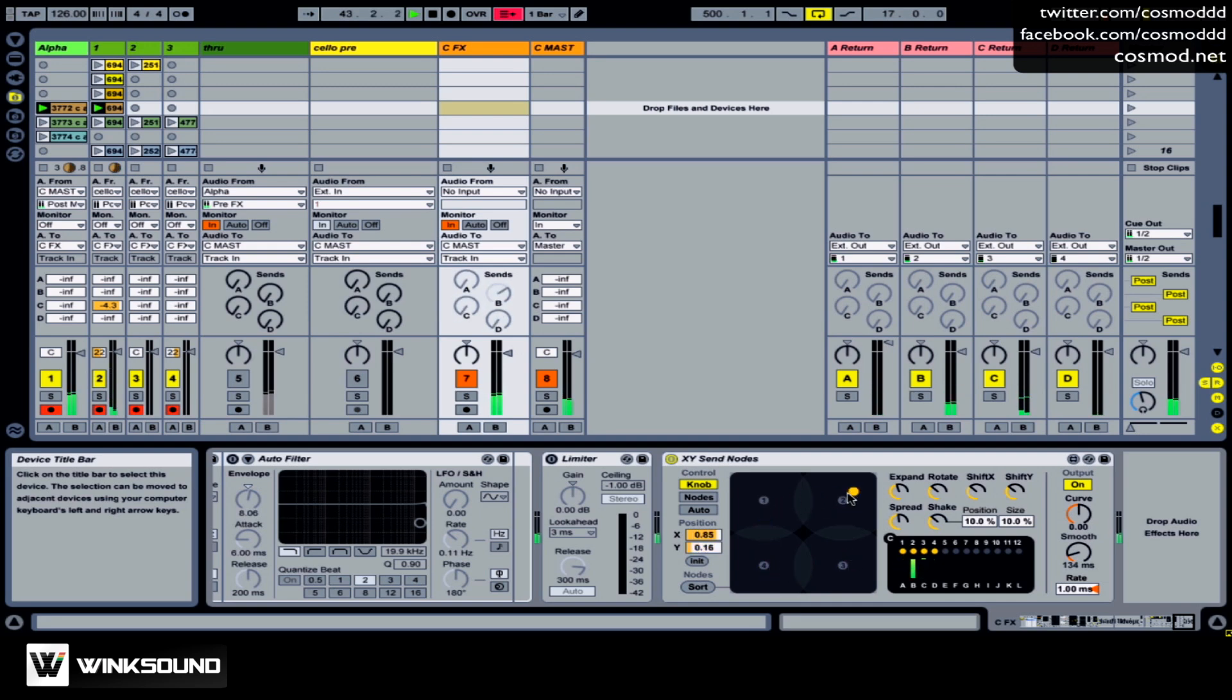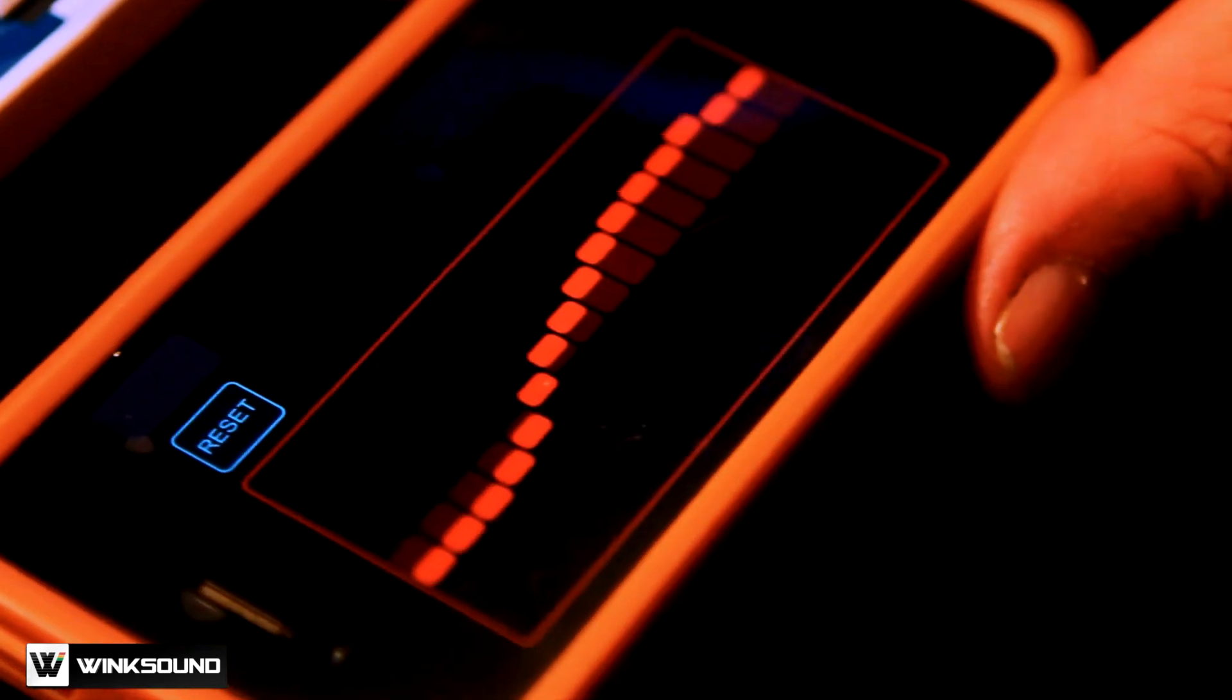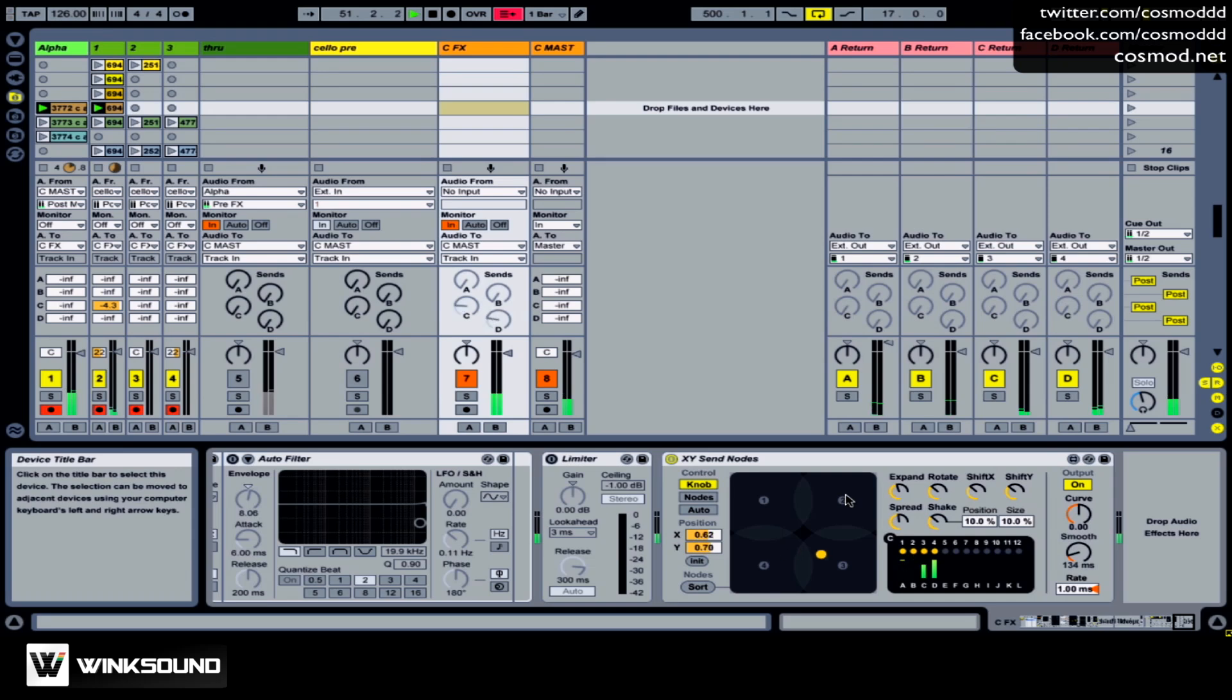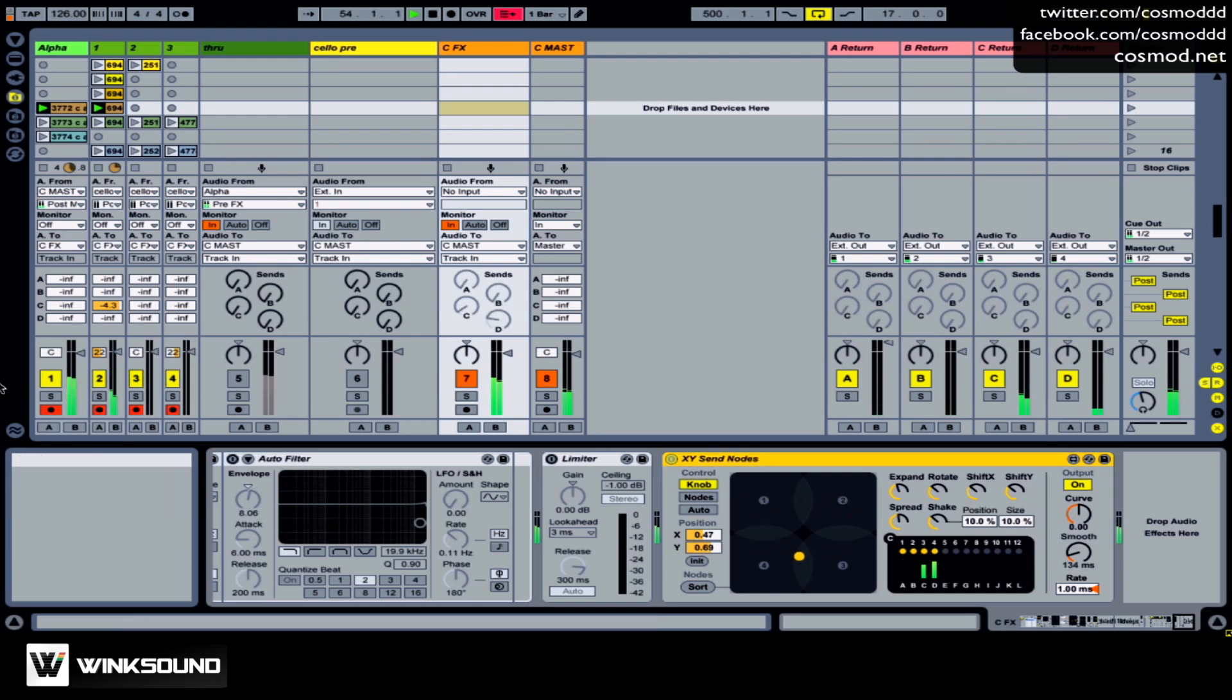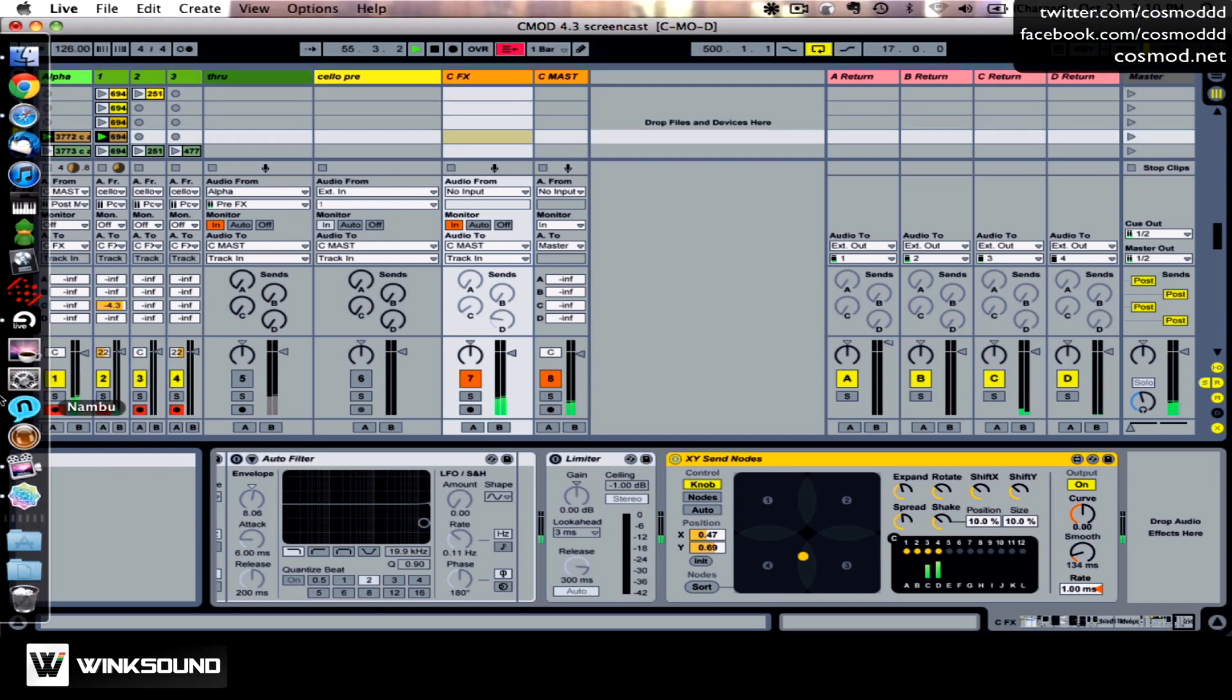The XY can be controlled a number of ways if you have an XY pad on your MIDI controller, but I'm controlling it with my iPhone using a program called Touch OSC. And I can basically touch my iPhone and it will send XY data to the Send Node patch here.